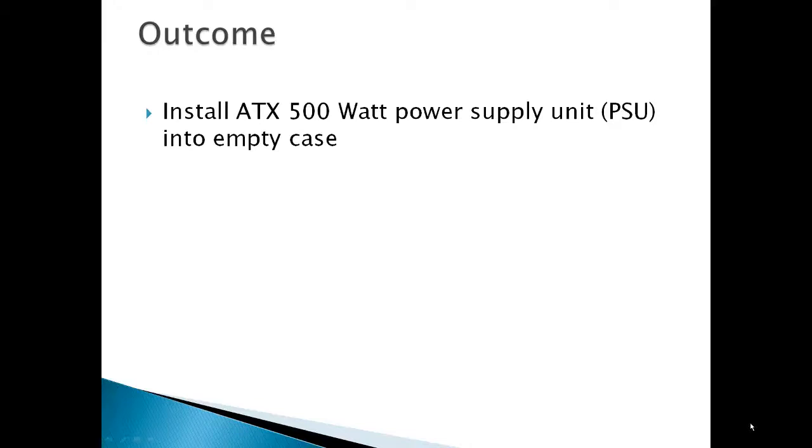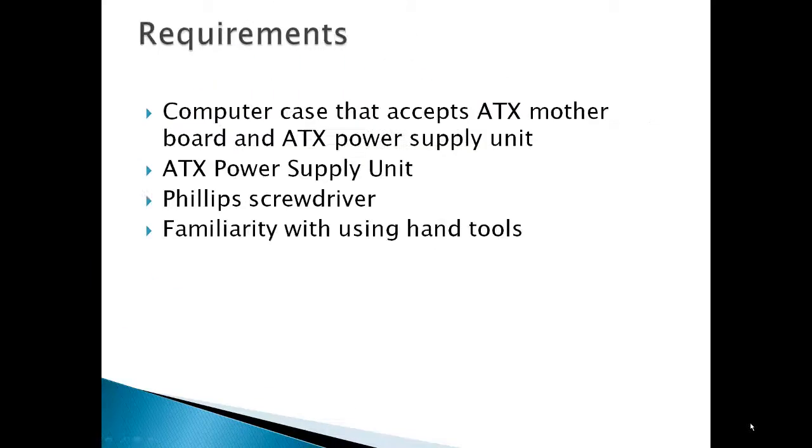This video demonstrates a Corsair CX series power supply unit installed into a Corsair C70 case. Other computer manufacturers may follow a different set of installation instructions.